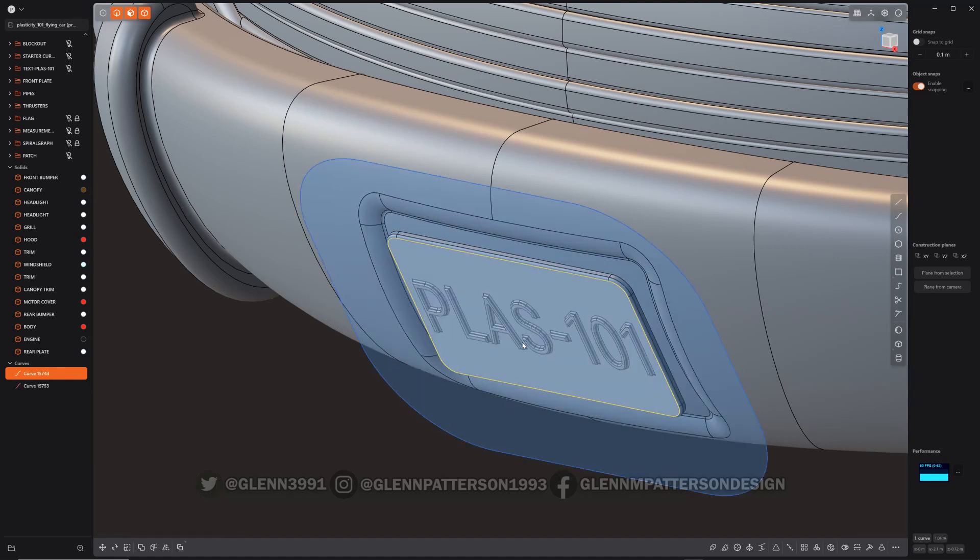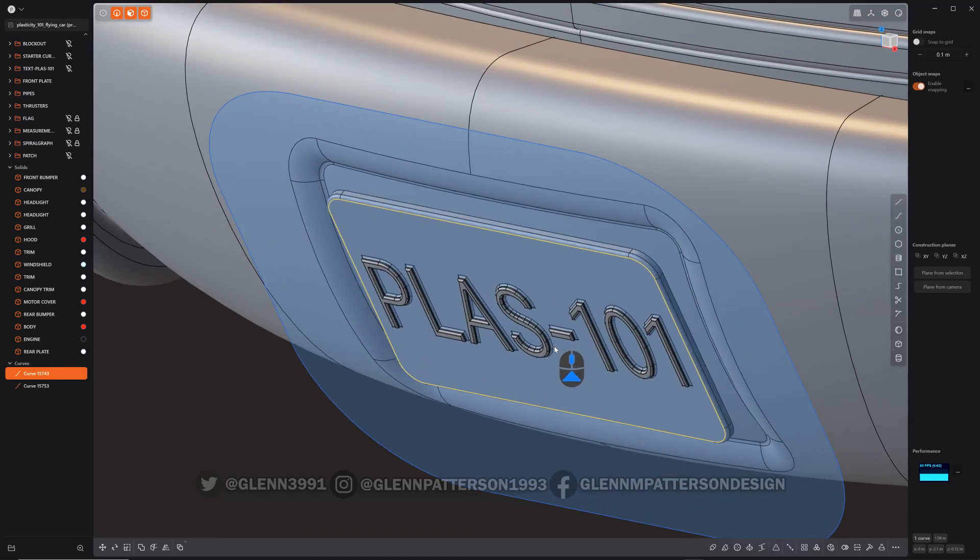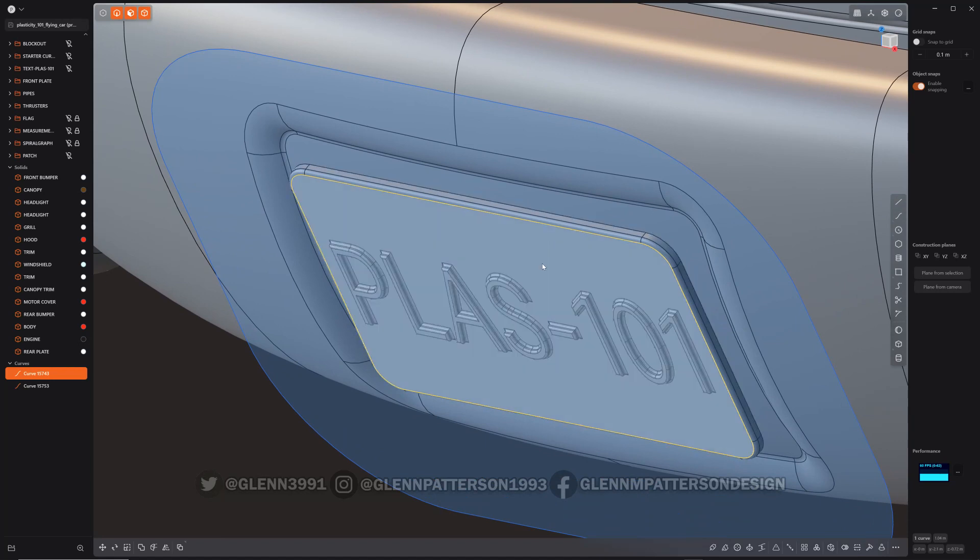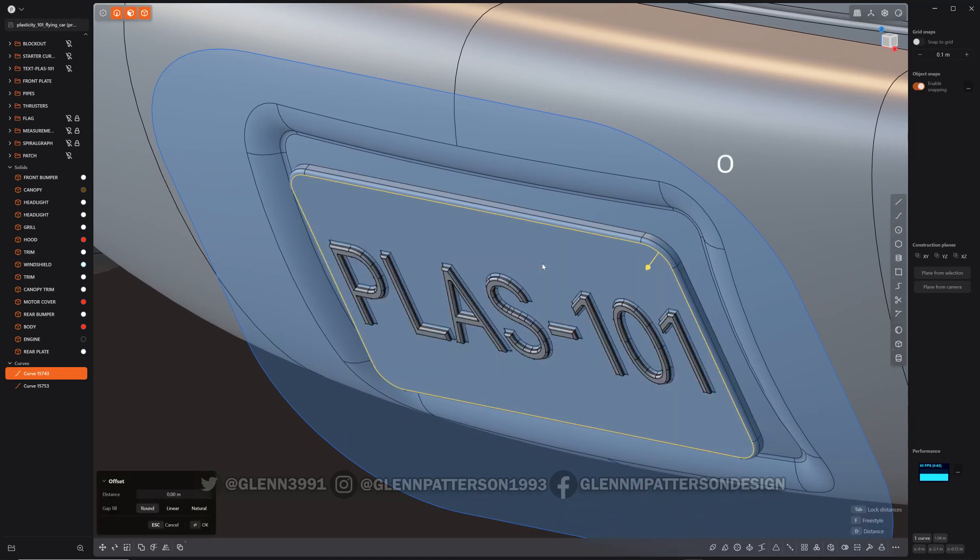I'm going to select this again and show you the slight difference. You're probably thinking to yourself, well that's just an offset. You're right, it is. So let's do offset on the same curve.